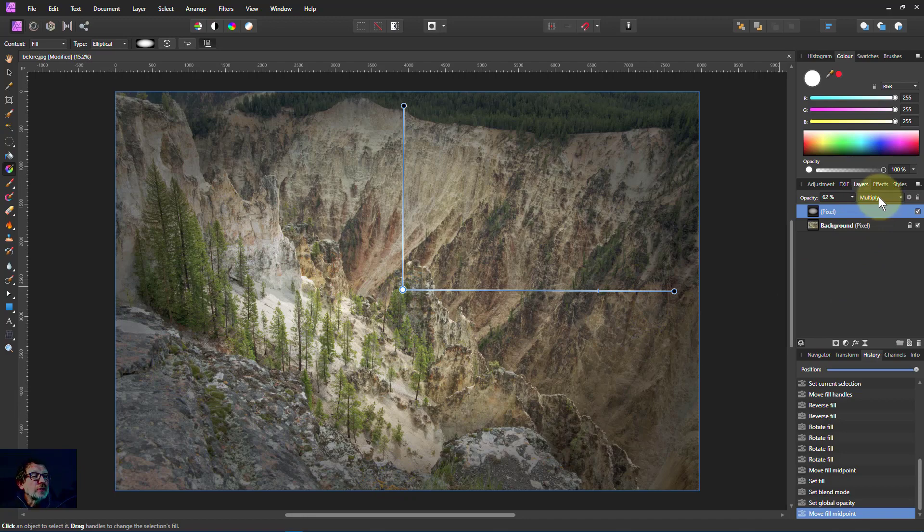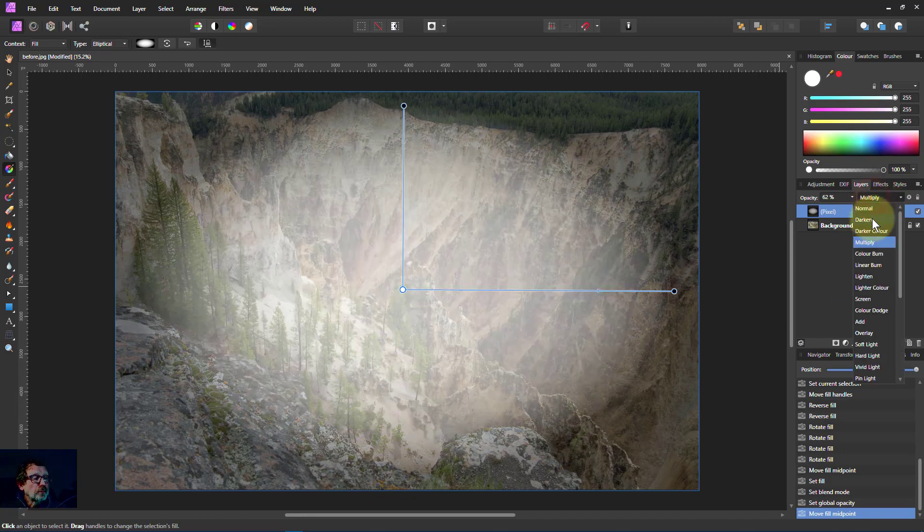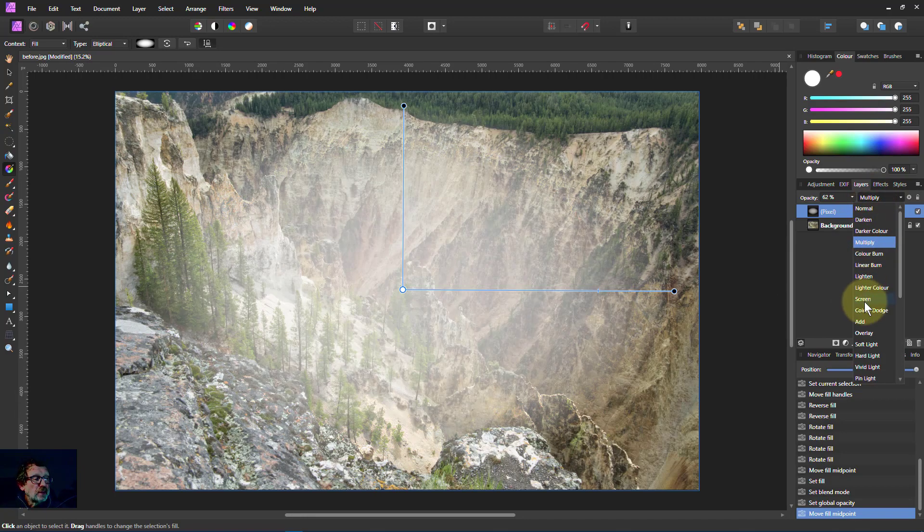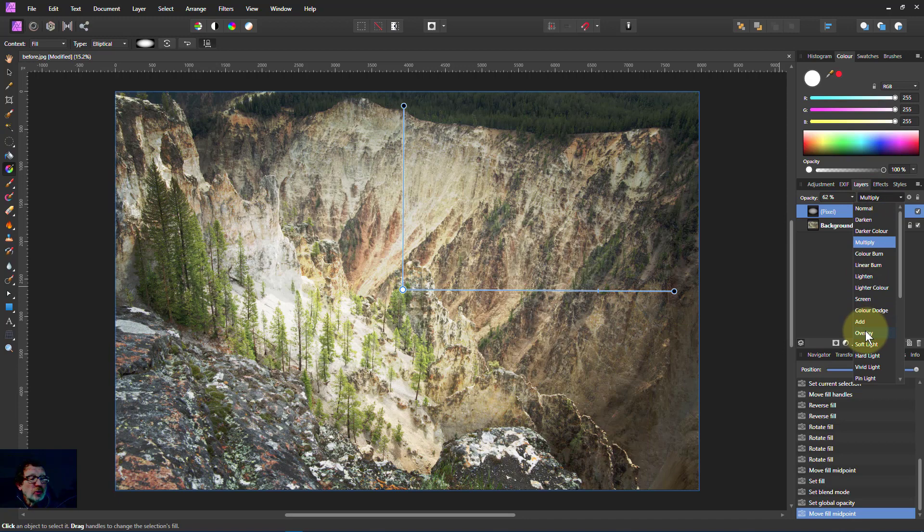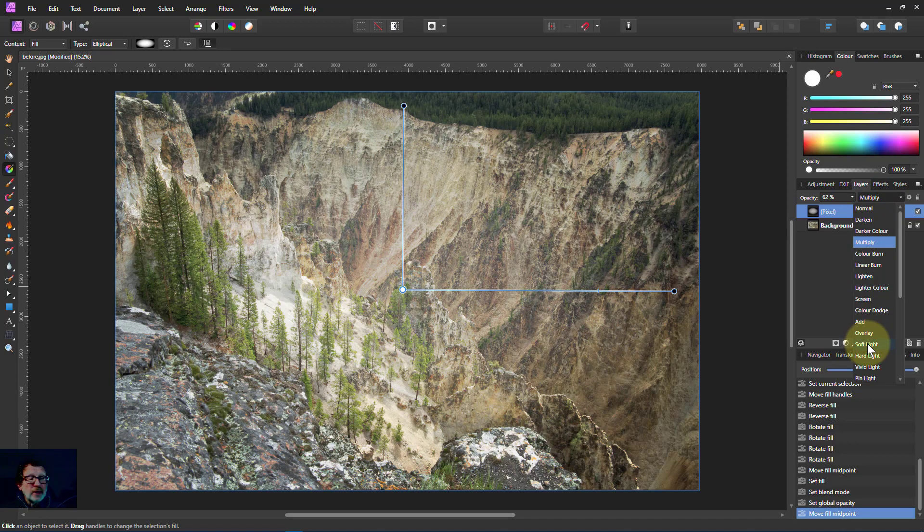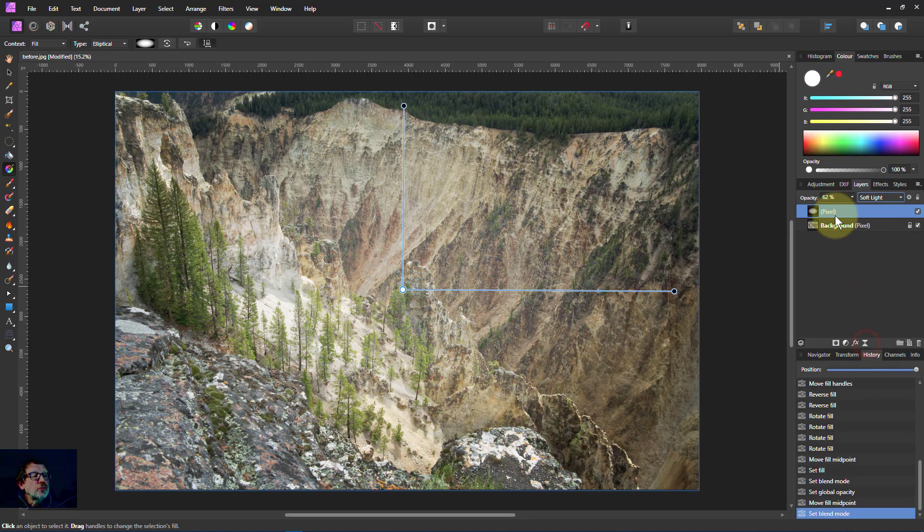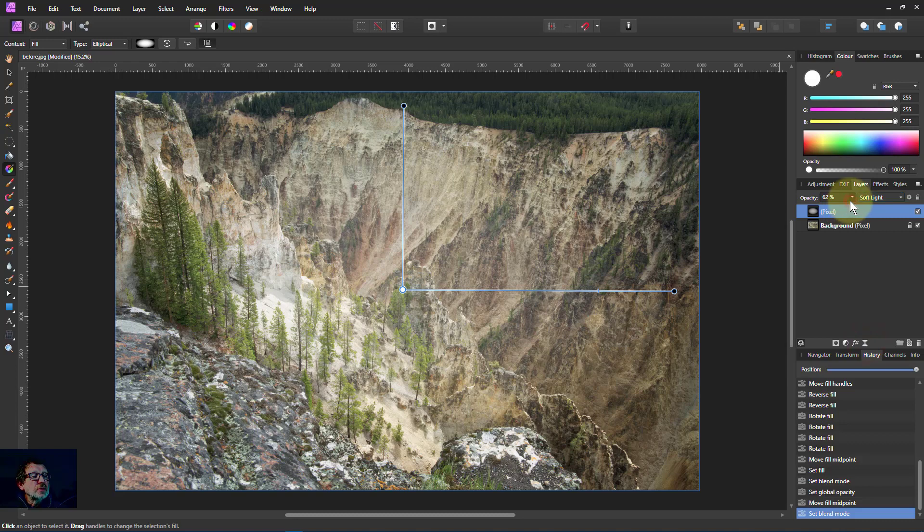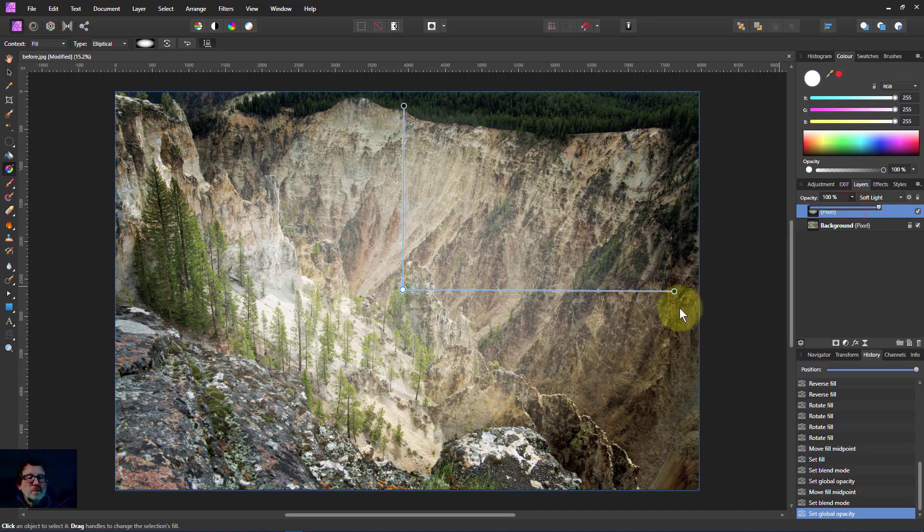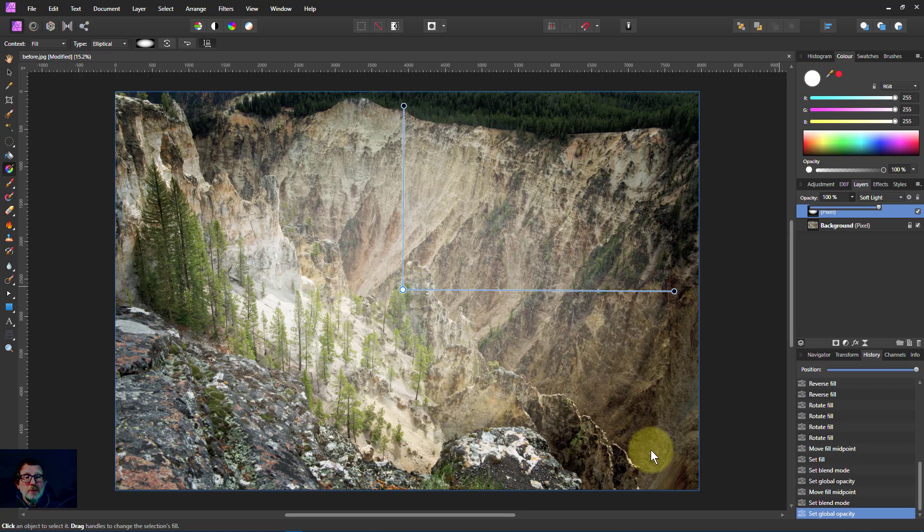Other blend mode that's sometimes used is something like overlay or particularly soft light. Soft light you really don't need typically to change the opacity. So that's with 100% opacity. Soft light is usually quite reasonable.